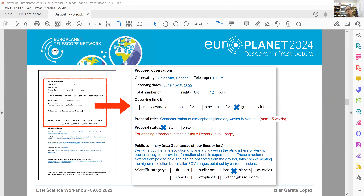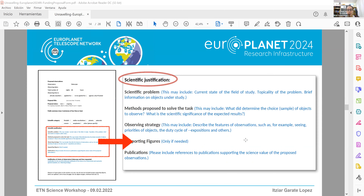The second and third pages are anonymized. You provide details of the observations: observatory, telescope, number of nights or hours — they don't have to be complete nights. There's an option indicating whether your proposal is new or ongoing, since you can request Europlanet funding more than once for an ongoing project with periodic observations. You also write three or four sentences summarizing your proposal and science — this is the only part that will be published publicly on the webpage.